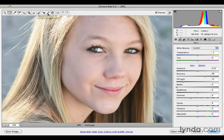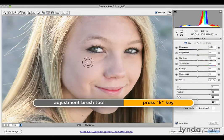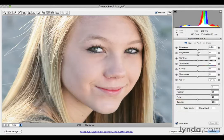I'm going to click on the adjustment brush tool up here — it looks like a little brush icon — or I can press the letter K. I want to use the clarity slider, and before I begin I want to make sure all my attributes are zeroed out. If they're not, you can double-click on the slider to take it back to zero.